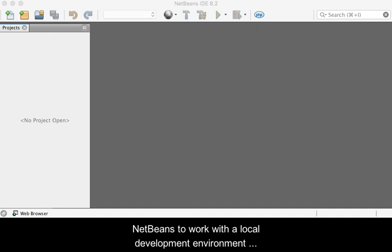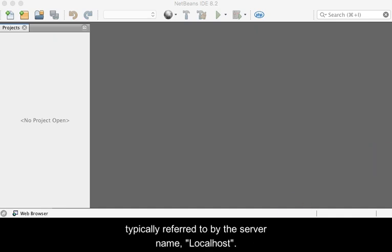This tutorial video demonstrates configuring NetBeans to work with the local development environment typically referred to by the server name localhost.